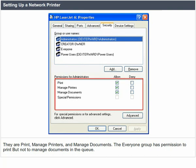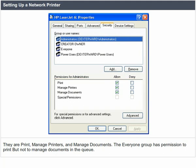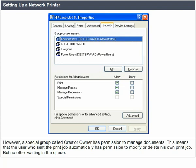The everyone group has permission to print, but not to manage documents in the queue. However, a special group called Creator Owner has permission to manage documents. This means that the user who sent the print job automatically has permission to modify or delete their own print job, but no other user waiting in the queue can do this.